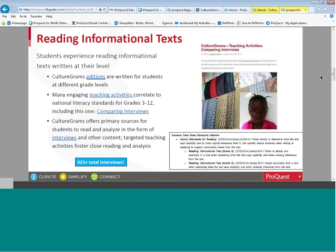For informational text, this is a tool that supports complex text that students might need to supplement what they find in a textbook. Students experience reading informational text written at their own level. The World Edition is written at a ninth grade or high school and above level. The Kids Edition, States Edition, and Canadian Provinces Edition are written at a Lexile of approximately 450. CultureGrams also offers primary sources for students to read and analyze in the form of interviews and other content.